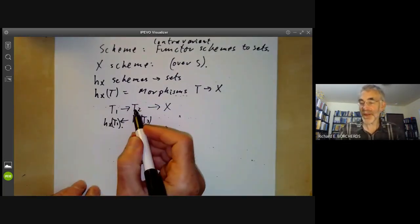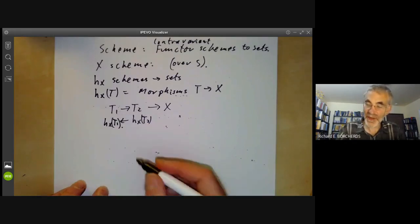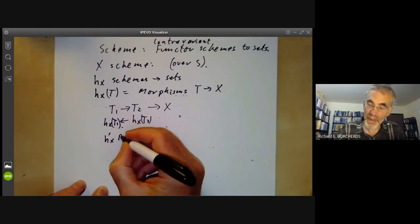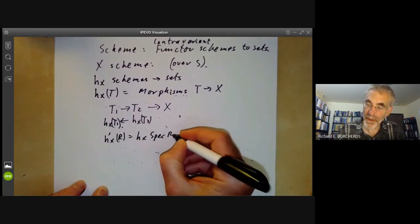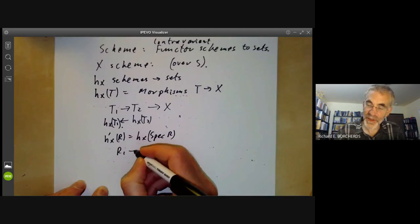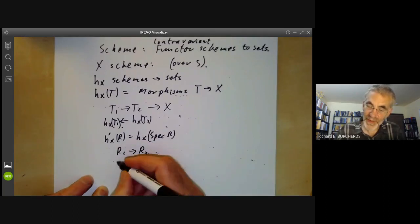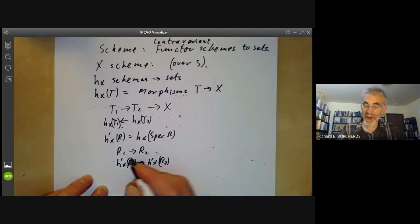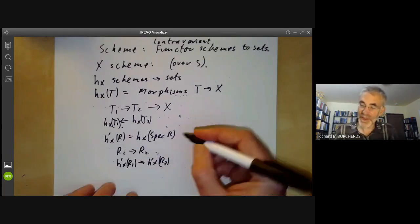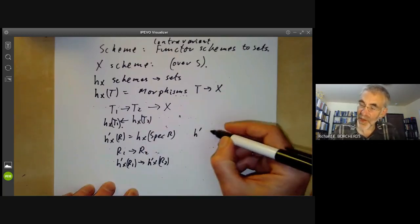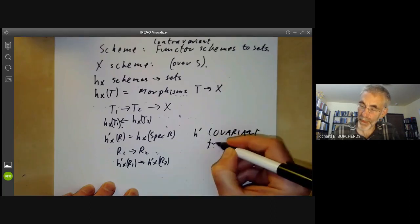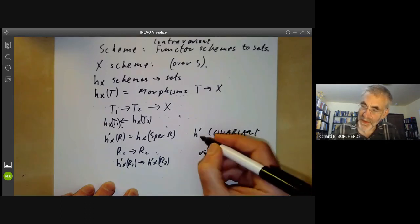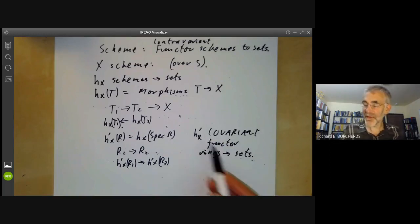On the other hand, we can look at the special case of affine schemes, which are essentially just rings. If we put H'_X of a ring to be the same as H_X of the spectrum of the ring, then if we've got a ring map R₁ → R₂, we get a map from H'_X(R₁) to H'_X(R₂), because the map from rings to schemes reverses all arrows. So H'_X would be a covariant functor from rings to sets.